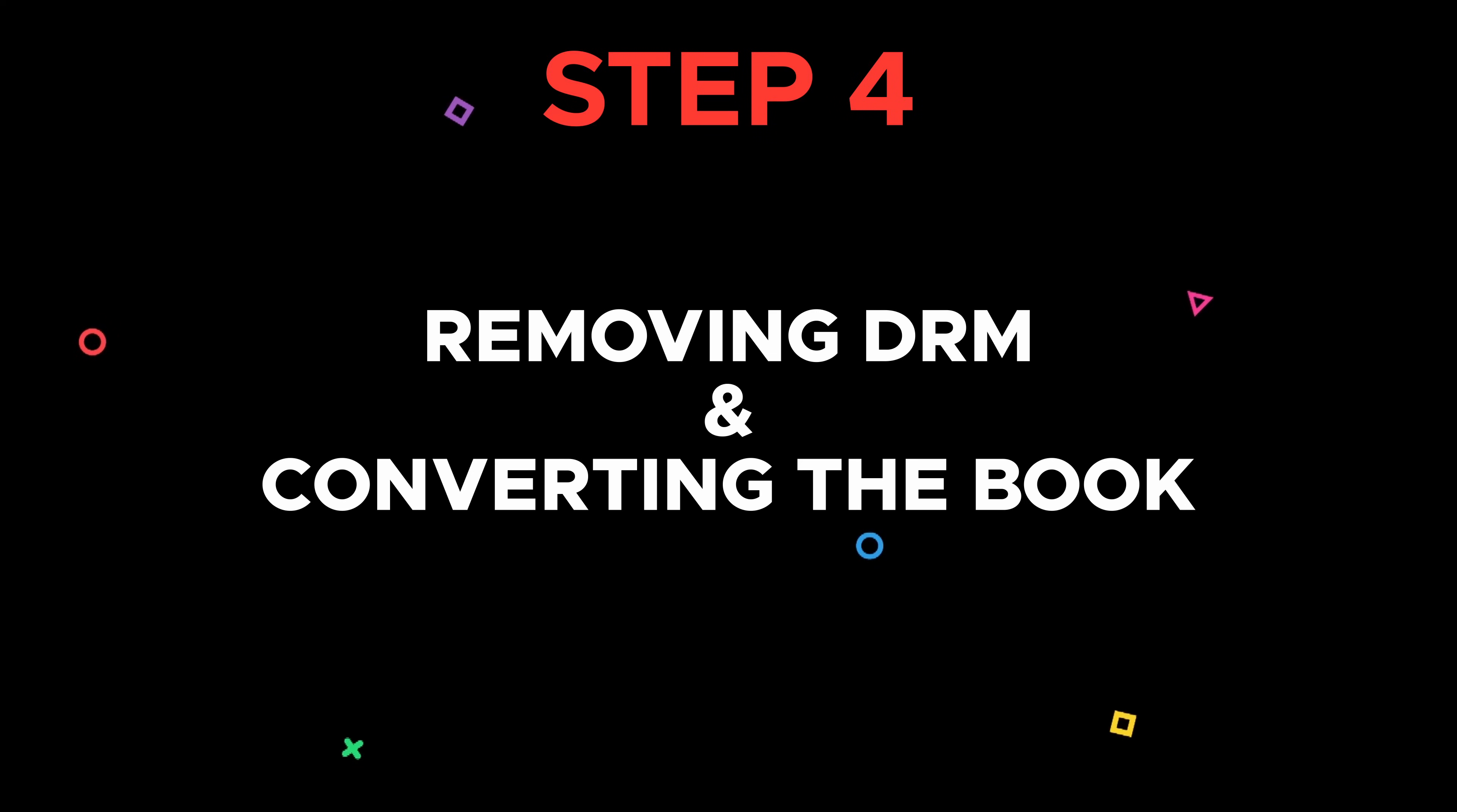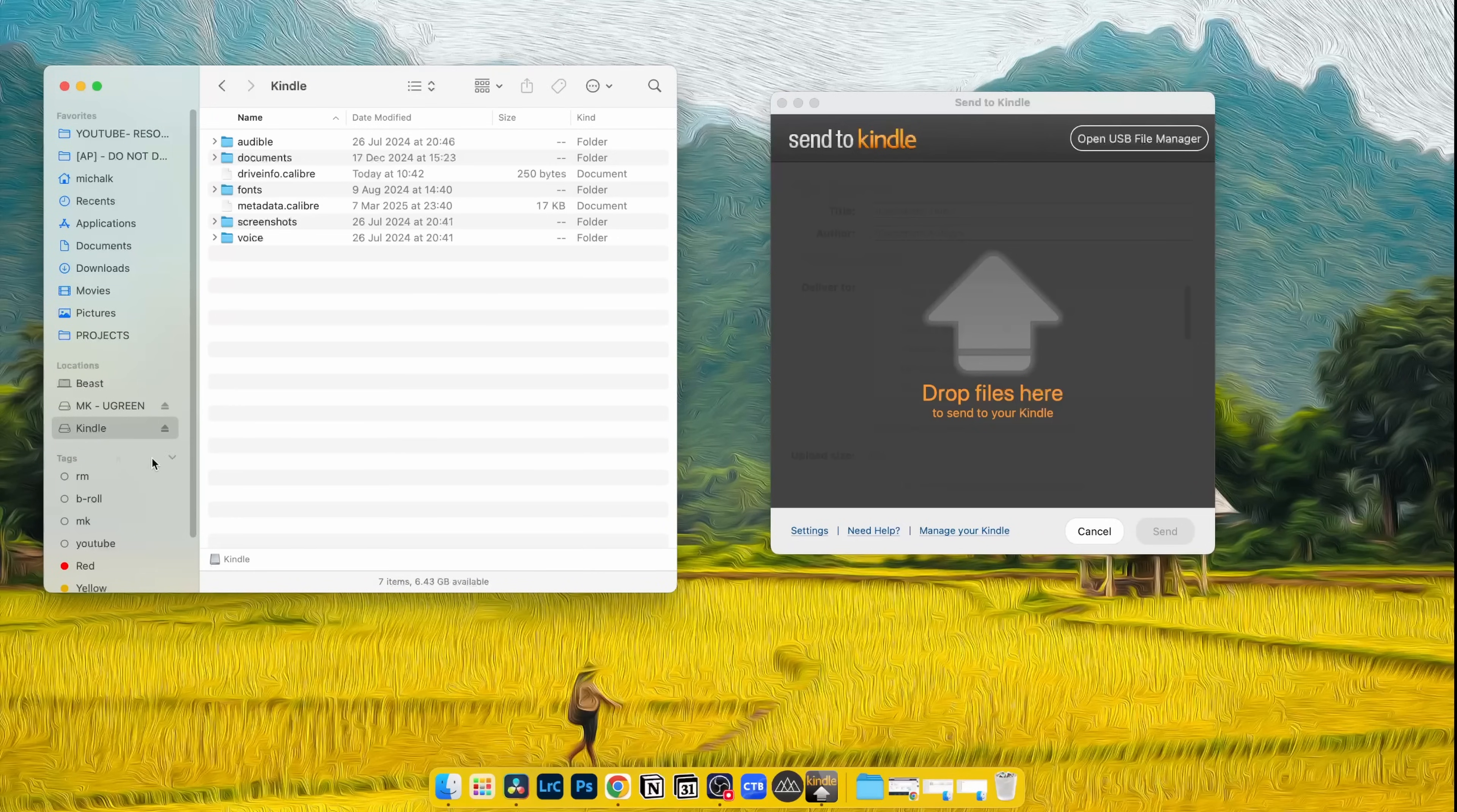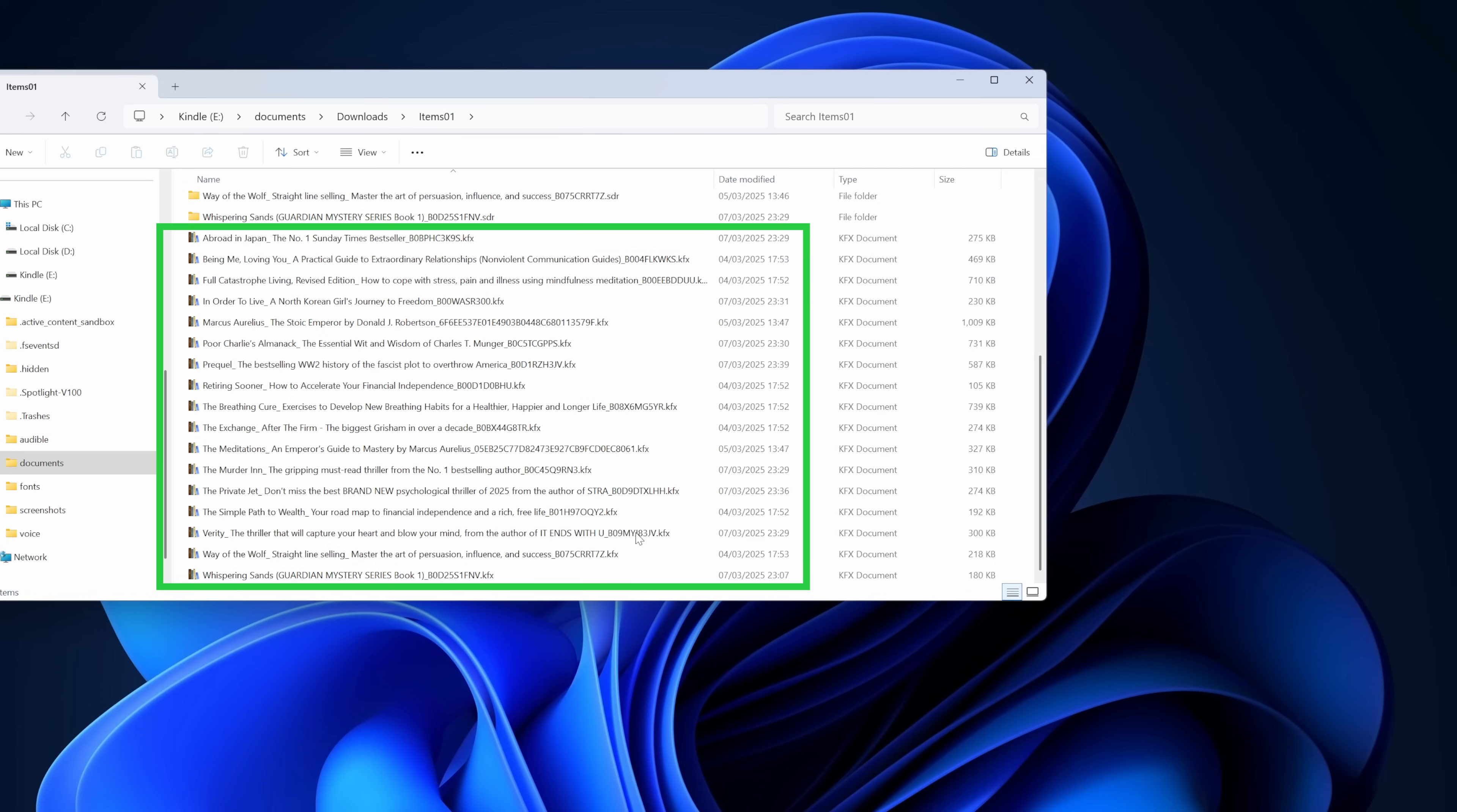Step four is to convert the books. Connect your Kindle to your Windows or Mac computer. For Mac users, if your Kindle isn't recognized, install the Send to Kindle app for Mac and try again. Your Kindle should appear as a hard drive once connected. When your Kindle appears as a hard drive, open it, go to the Documents folder, then Downloads folder, then Item01 folder. All your purchased and downloaded books will be here. To make things easier, sort them by type, and what you're looking for are KFX files. These are your Kindle books.